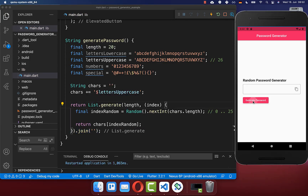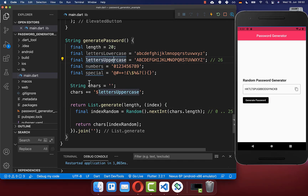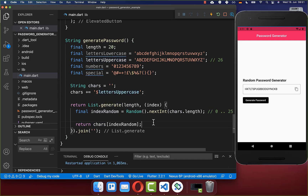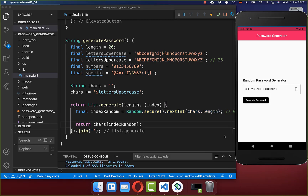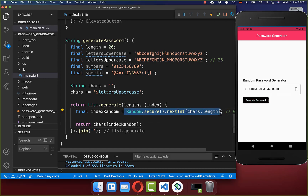Now we can try it out. If I click on this button it will always generate a random password, and this consists only of uppercase letters because we have only put uppercase letters inside this chars field. To generate a more secure password you can use the Random.secure() constructor — this makes the generated index more secure and random, without changing the actual output format.